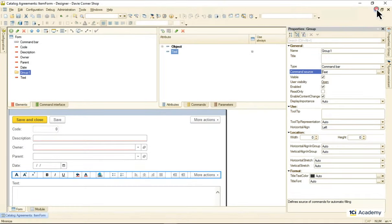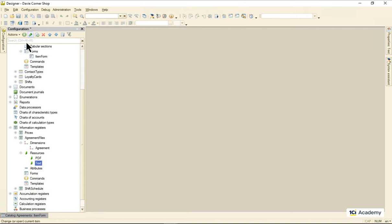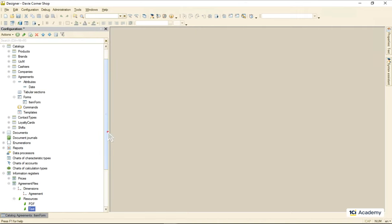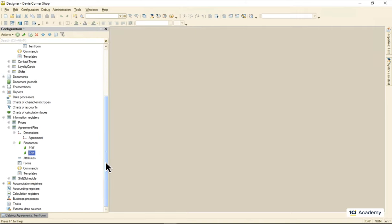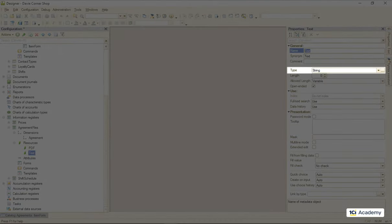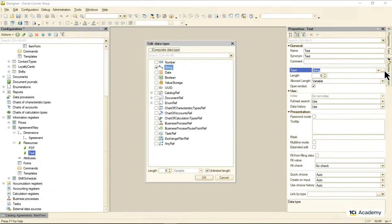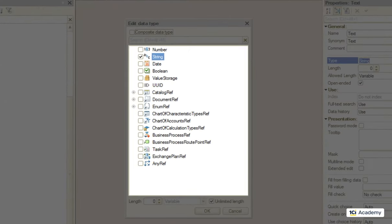Now we need to figure out what to do with this text attribute we store the agreement text in. It also cannot keep the string type for the same reason. Strings do not support formatting. Is there a formatted document type among all types available in this list? Nope.